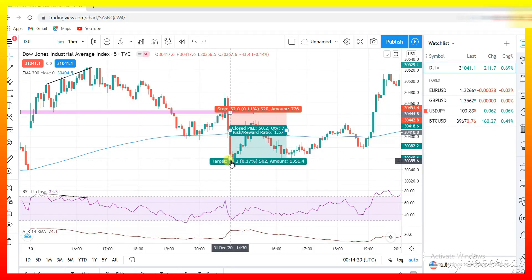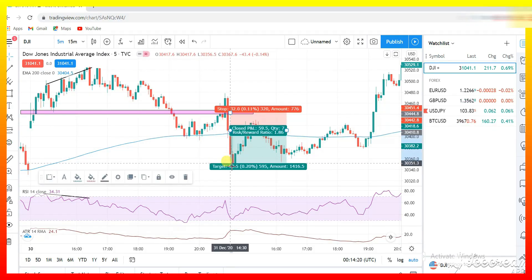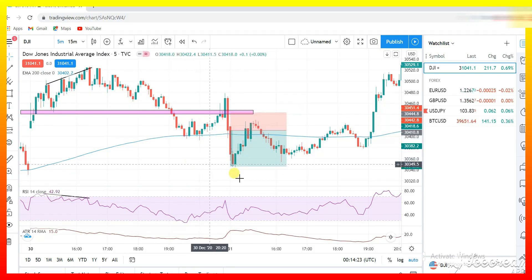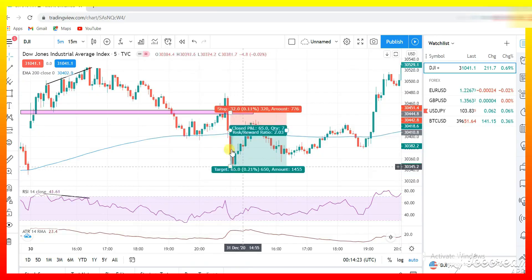You can see a 1 to 1.5 was a win, and a 1 to 2 was also a win.